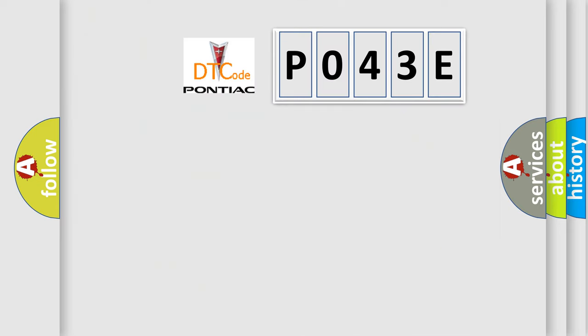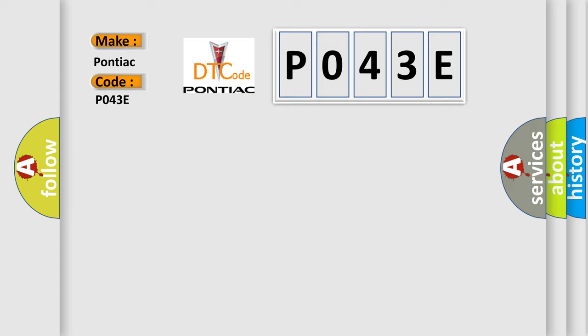So, what does the diagnostic trouble code P043E interpret specifically for Pontiac car manufacturers?